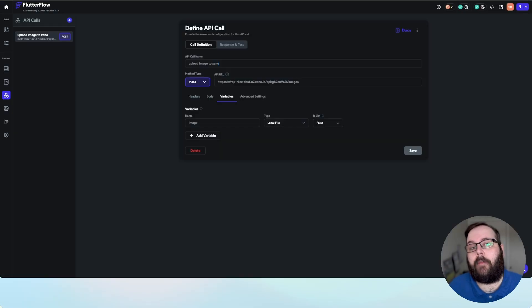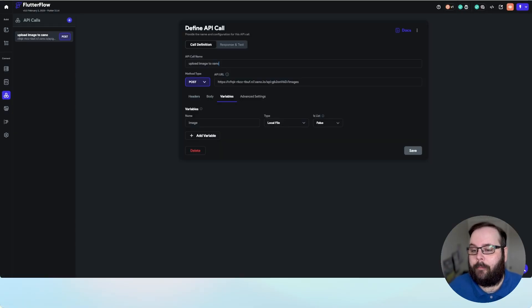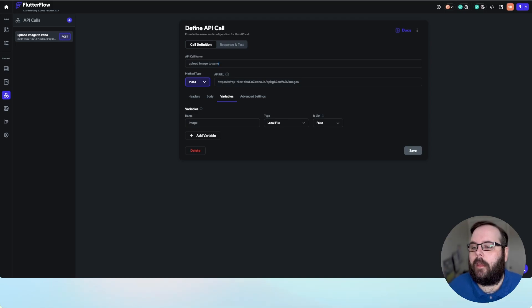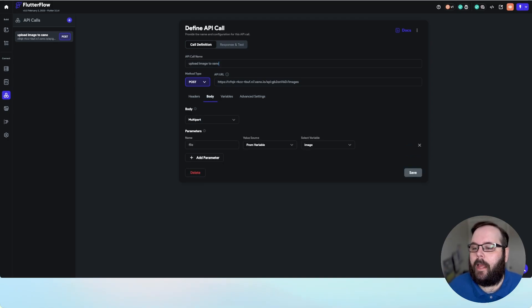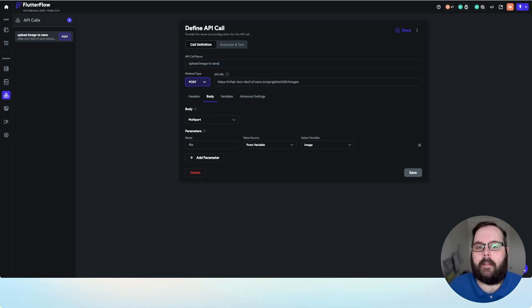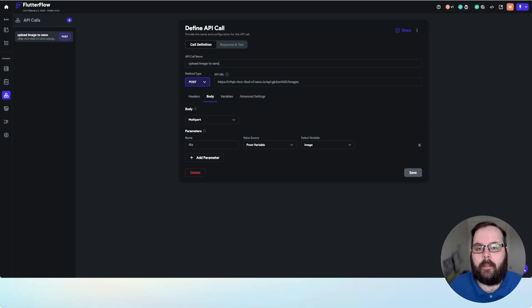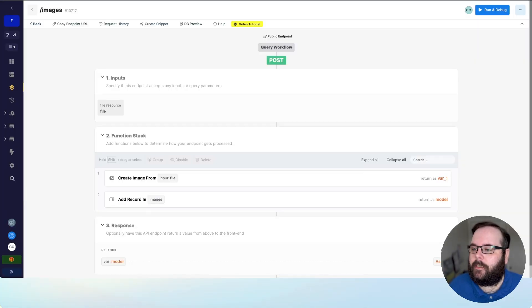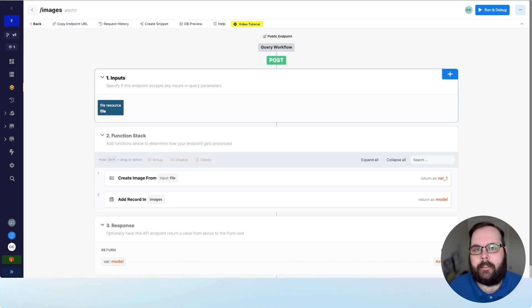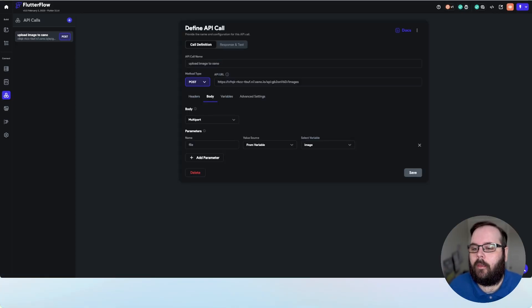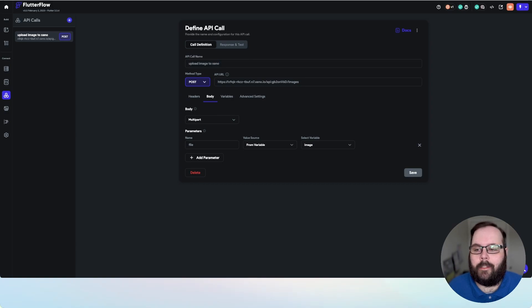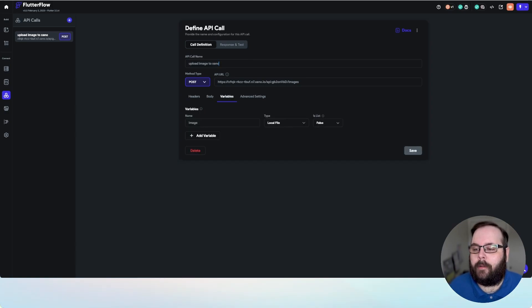We have a variable defined called image. We want to make sure this variable type is set to local file. And then for the API calls body, we want to make sure to set the type to multipart. Our parameter name for this example is file, and that just needs to match whatever the name of your input is here in Xano. You can see mine is named file. The value source is going to be from a variable, and that variable that we select is going to be the image variable that we specified in the variables tab.